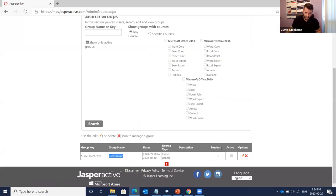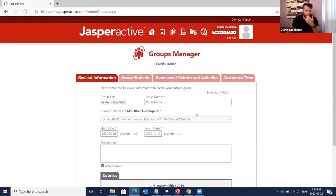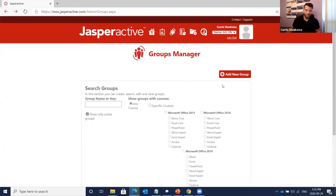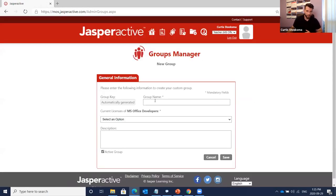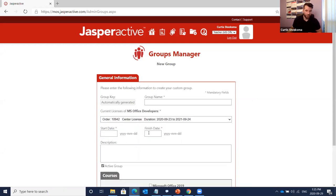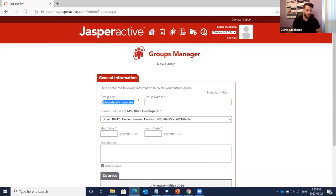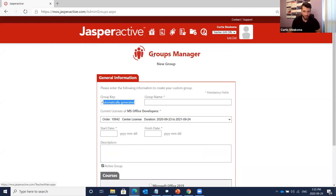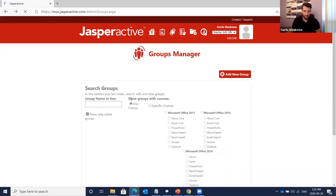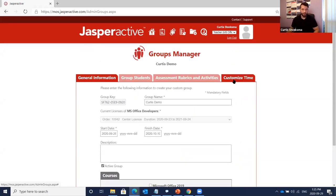I've created one group which we can see here. Creating access is very easy: click Add New Group, type a group name, choose your existing license, choose a start date and finish date, choose your course, and click Save. A group key is automatically generated. You provide that to your students and they can get in instantaneously — it's a 30-second process.